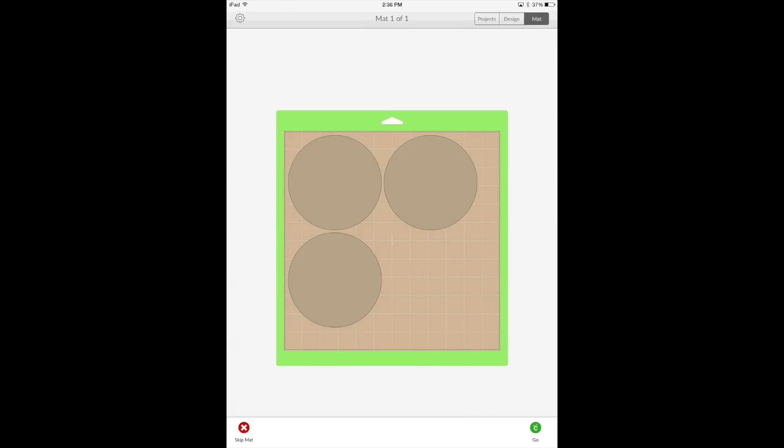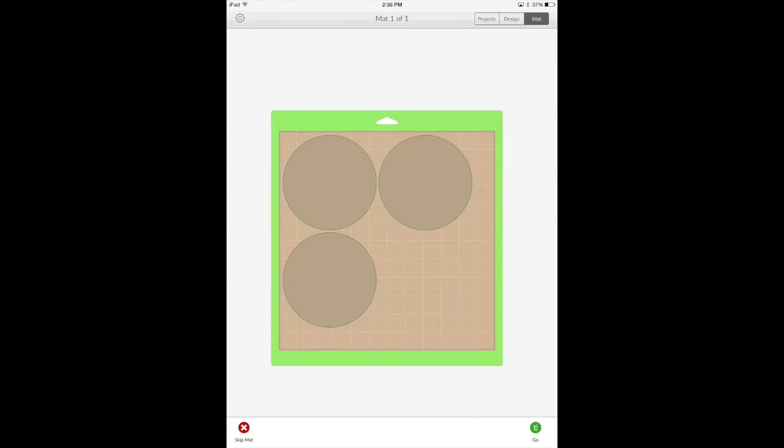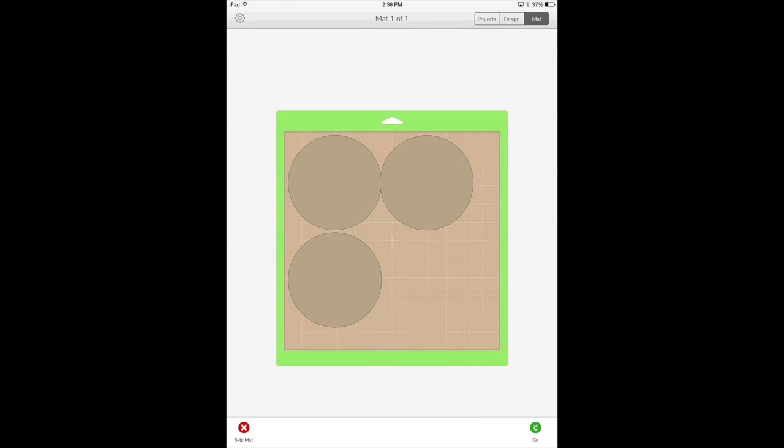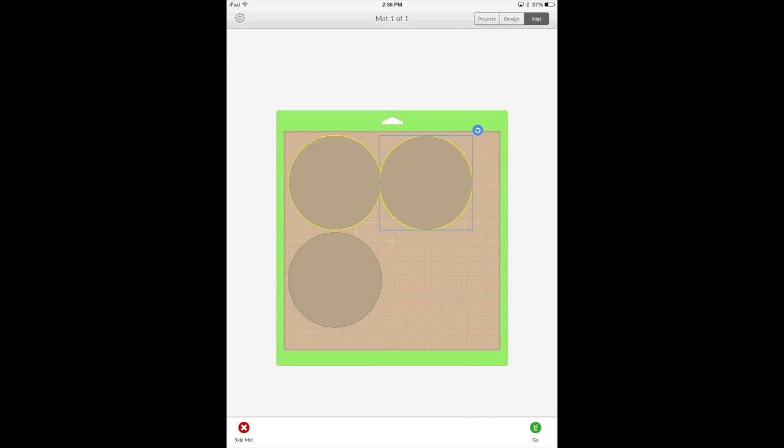it will space these out and if you decide to move your objects on your mat and you accidentally get these a little bit too close like they are right now, you see those yellow lines. Those are warning lines that are telling you that your objects are either too close together or they're overlapping.